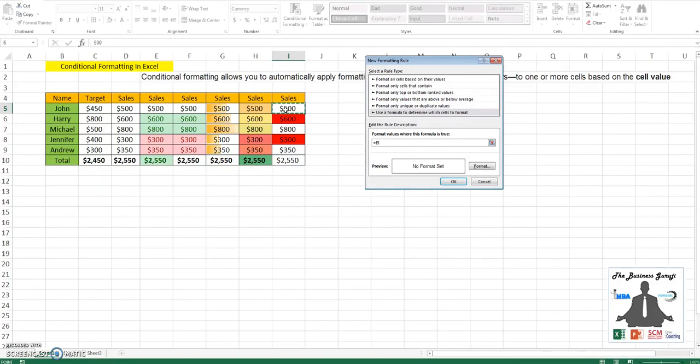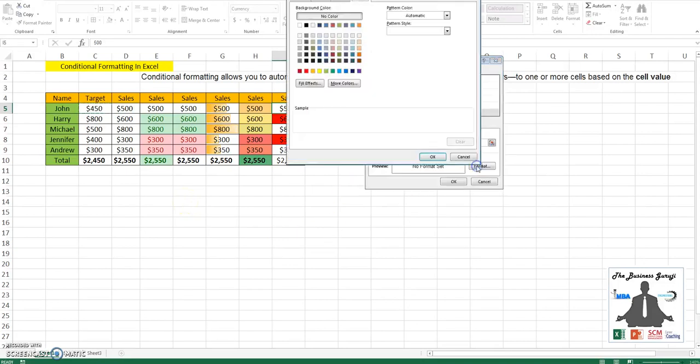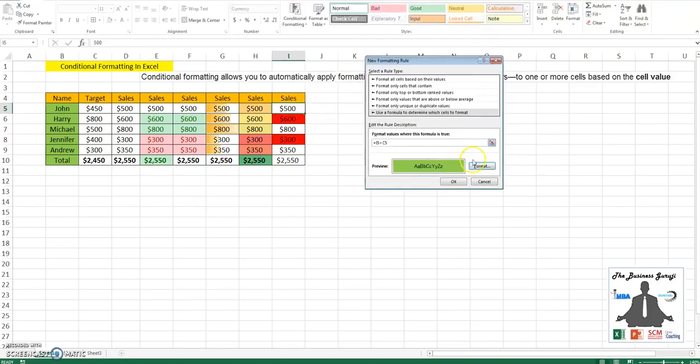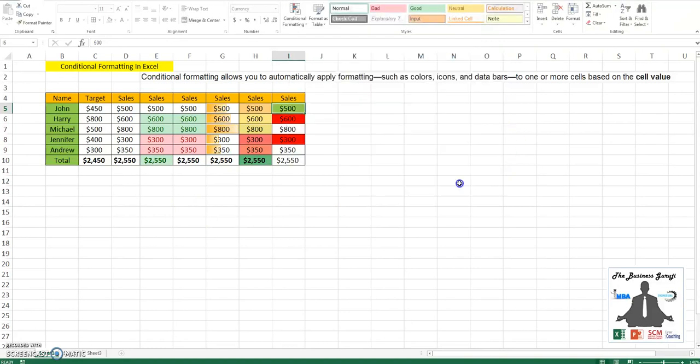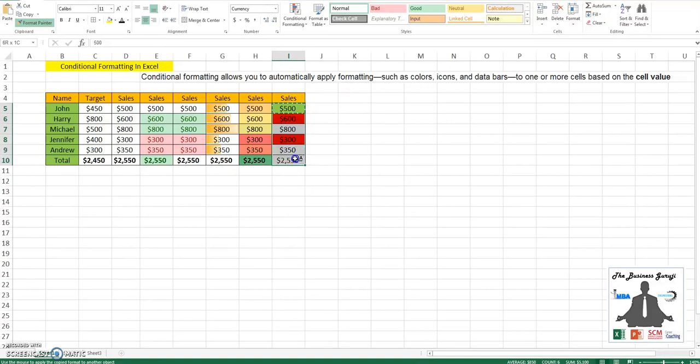Using F4 function, is greater than C5. Again, I'll remove the freeze. If this condition is fulfilled, it should be colored as green.